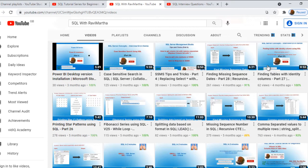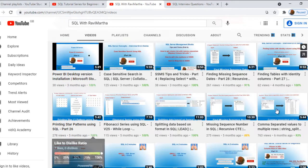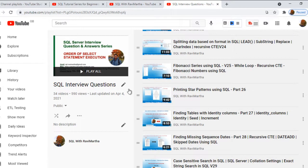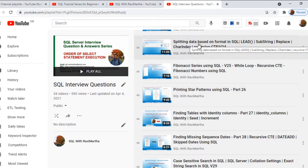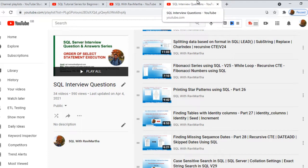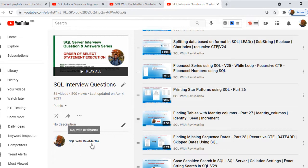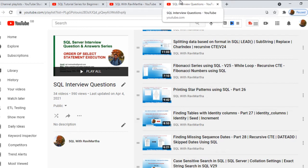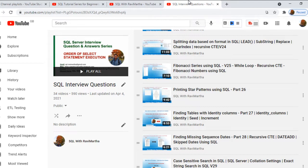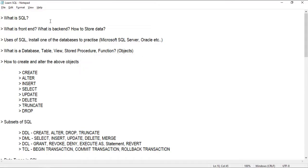I have an SQL tutorial series for beginners as well as SQL Server interview questions — a lot of videos are available. I'll have links in the description so you can refer to them, or you can search 'SQL with Ravi Martha' on Google. If you're looking for anything specific, do comment on my video so I can pick it up in the next one. Now let's jump into the notepad and discuss how to start with SQL.